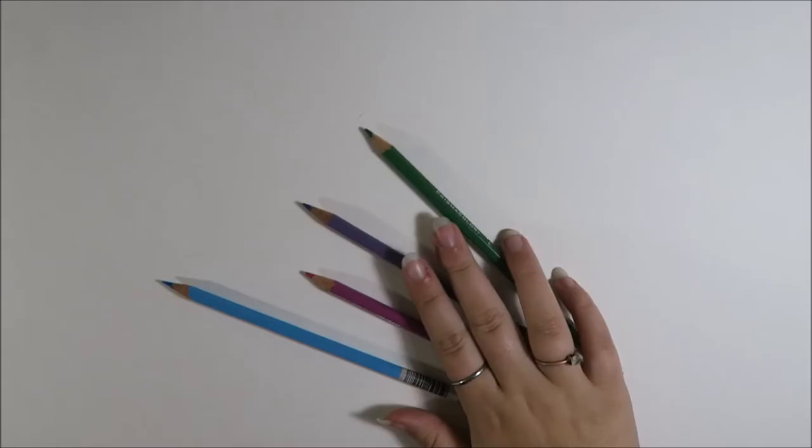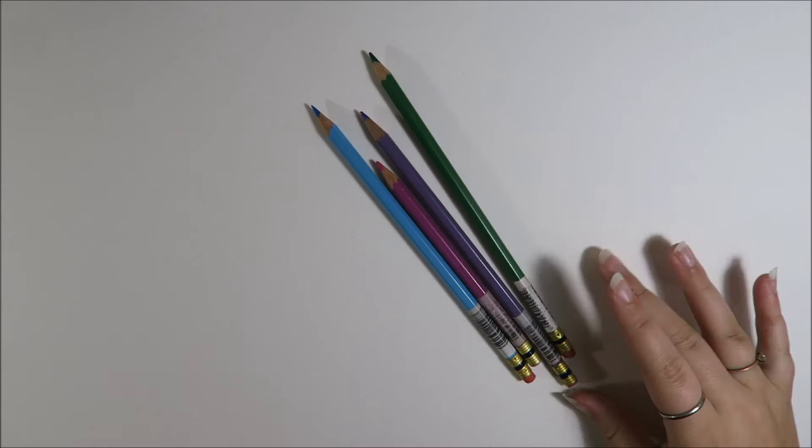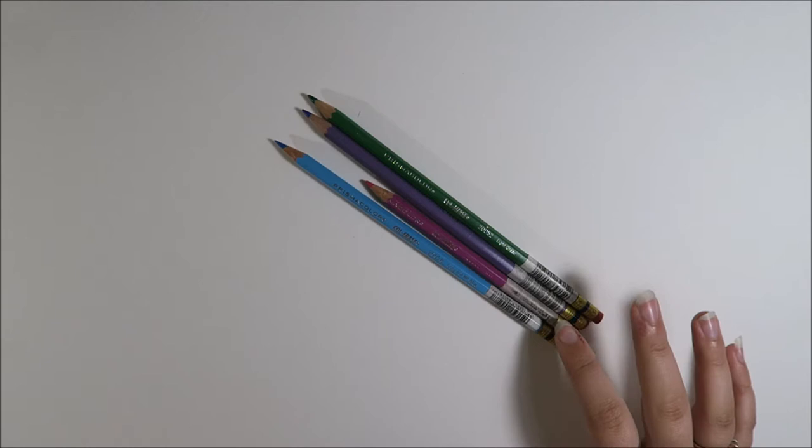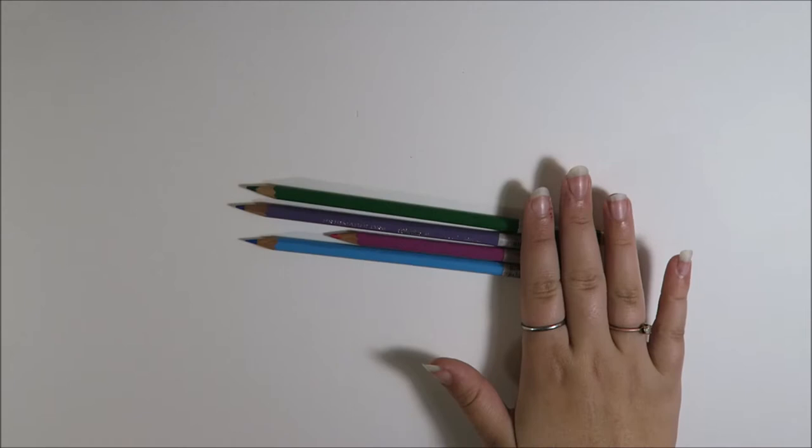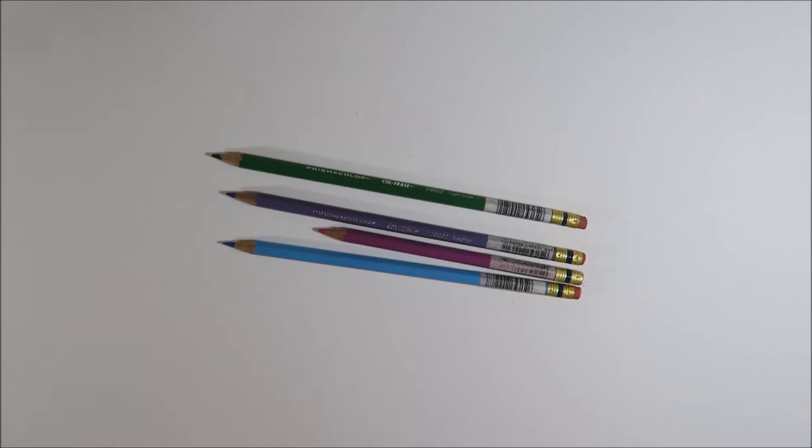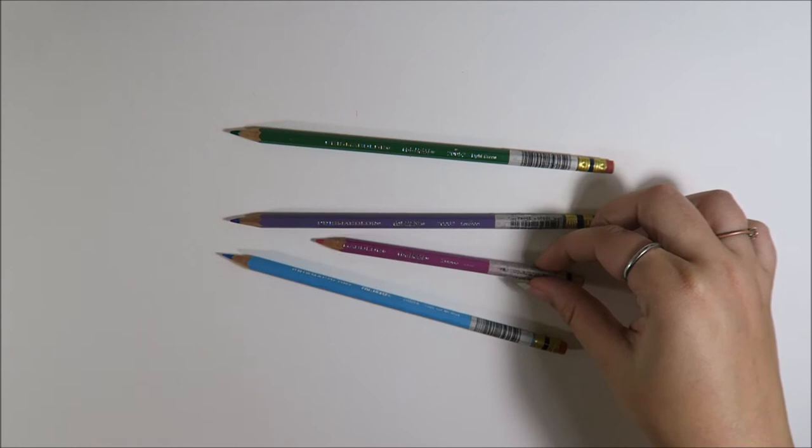Next thing I want to talk about is these Prismacolor Kohl Erase colored pencils. I bought these at Dick Blix for, I want to say they were about in between $1 and $1.50 each. These are the only colors of them I had. I bought them all at once because I had never tried them before, but I had heard other people that really liked them. So I bought the colors that I figured I would be using the most. I bought them in light green, lavender, rose, and copy not NP blue.